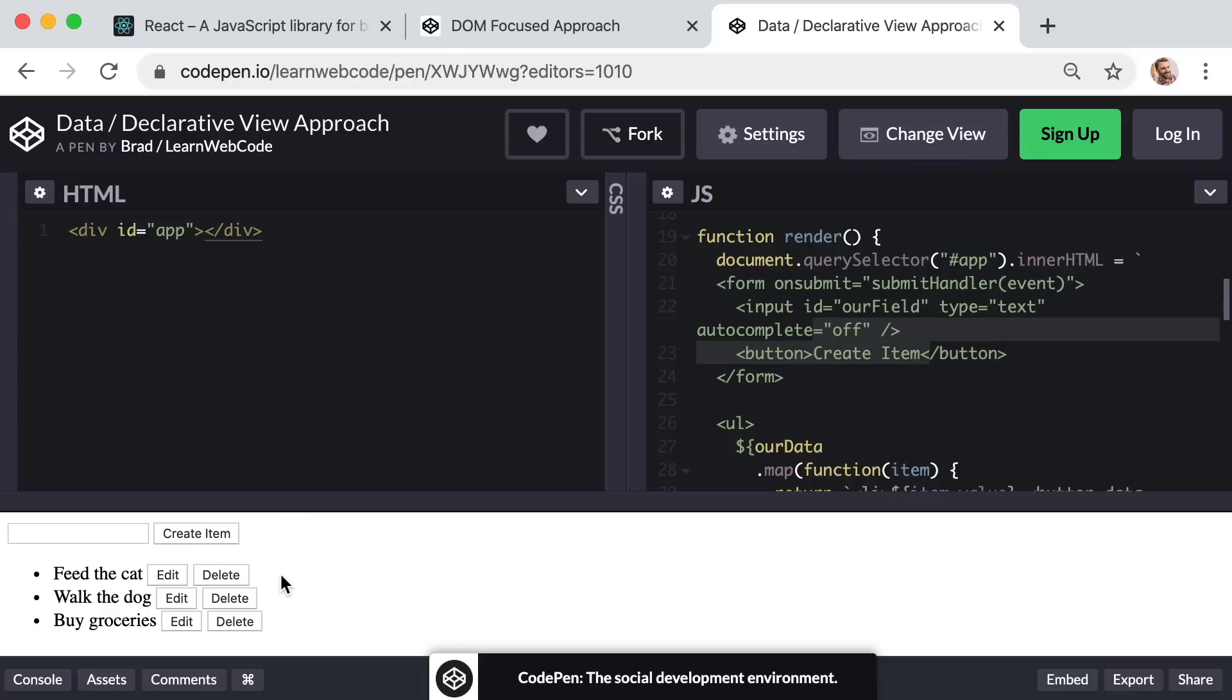Well, that's React in a nutshell. Now yes, React is not the only library that does this. There are many libraries that offer us this same approach, like Angular and Vue.js. But in my opinion, React is the most beautifully simple solution. I mean, it's even in the very name of the library, React.